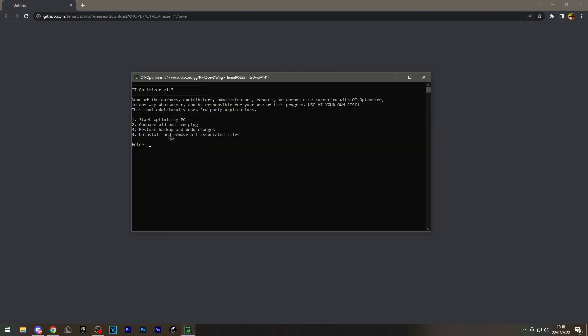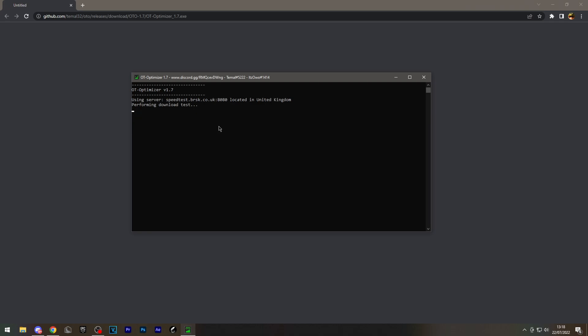First, what you're going to do is press 3 and enter, but I've already done this, so I'm just going to start optimizing my PC. I'm going to press 1 and enter.